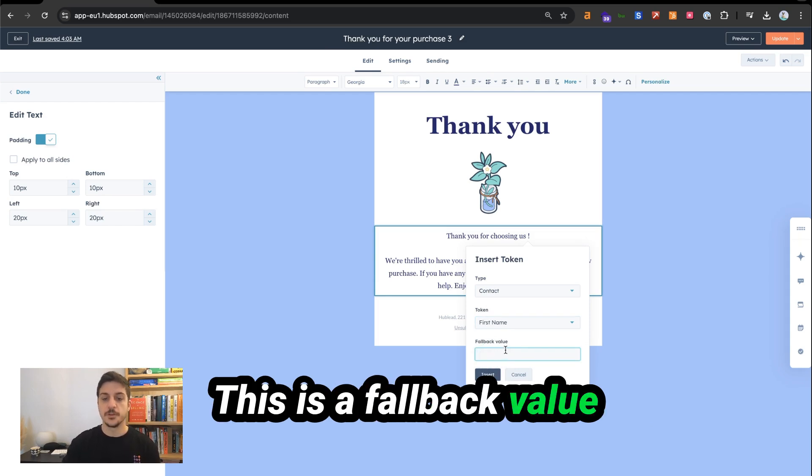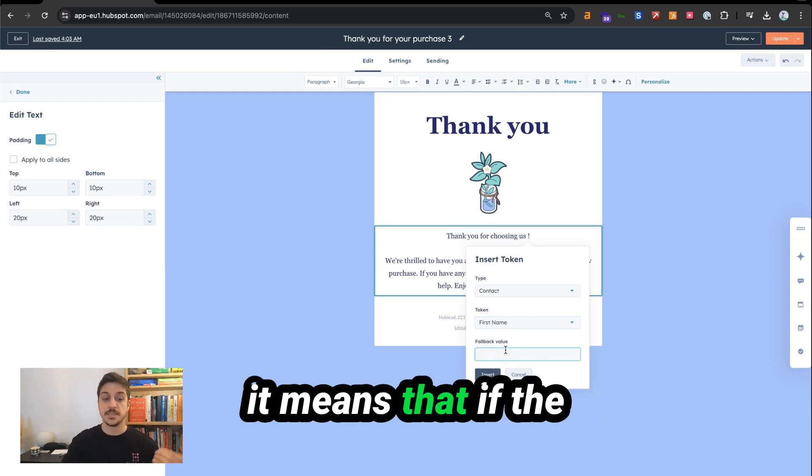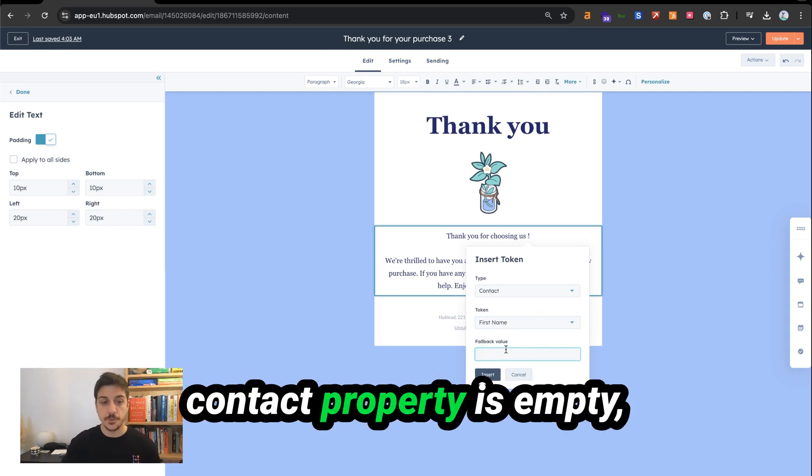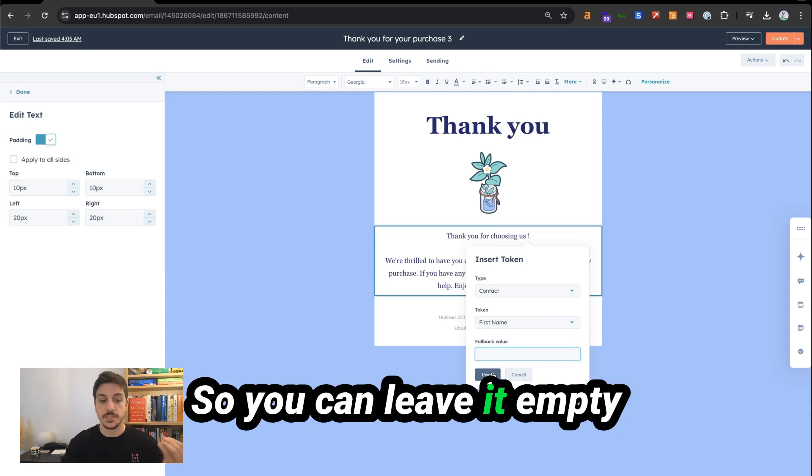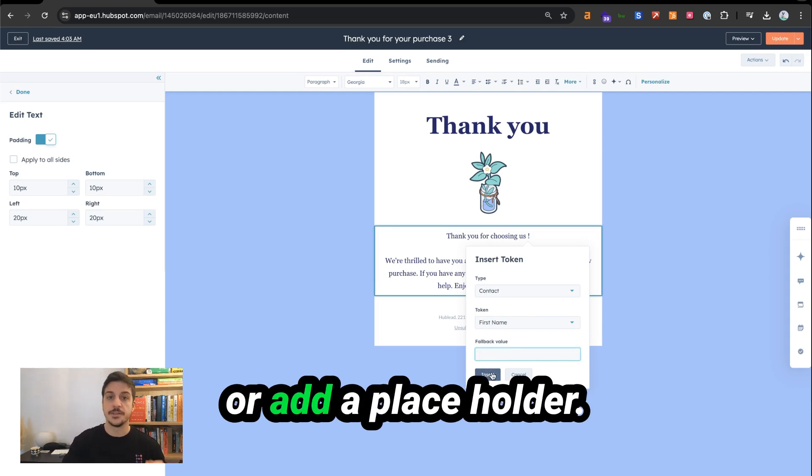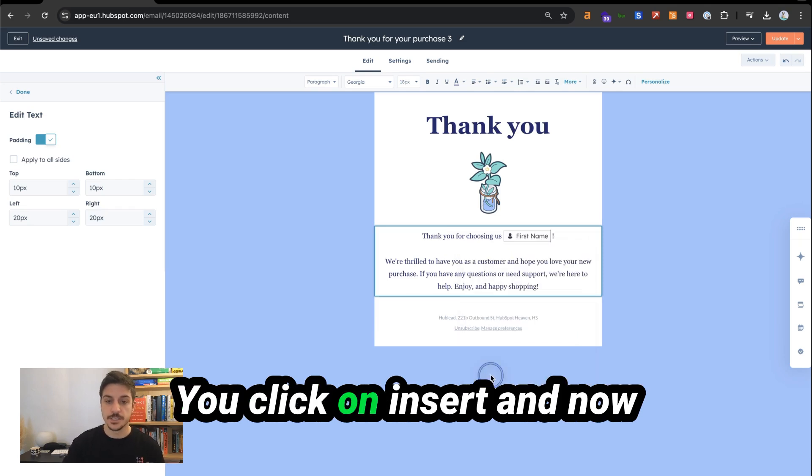This is a fallback value. It means that if the contact property is empty, what do we say here? So you can leave it empty or add a placeholder. You click on insert.